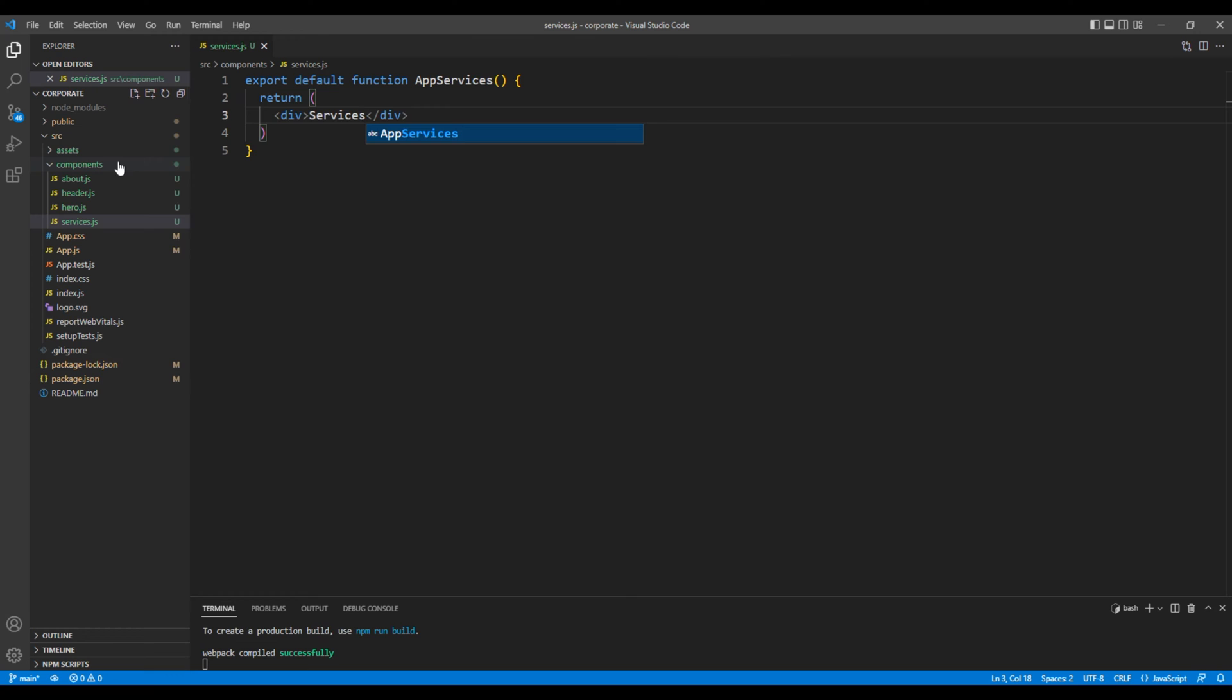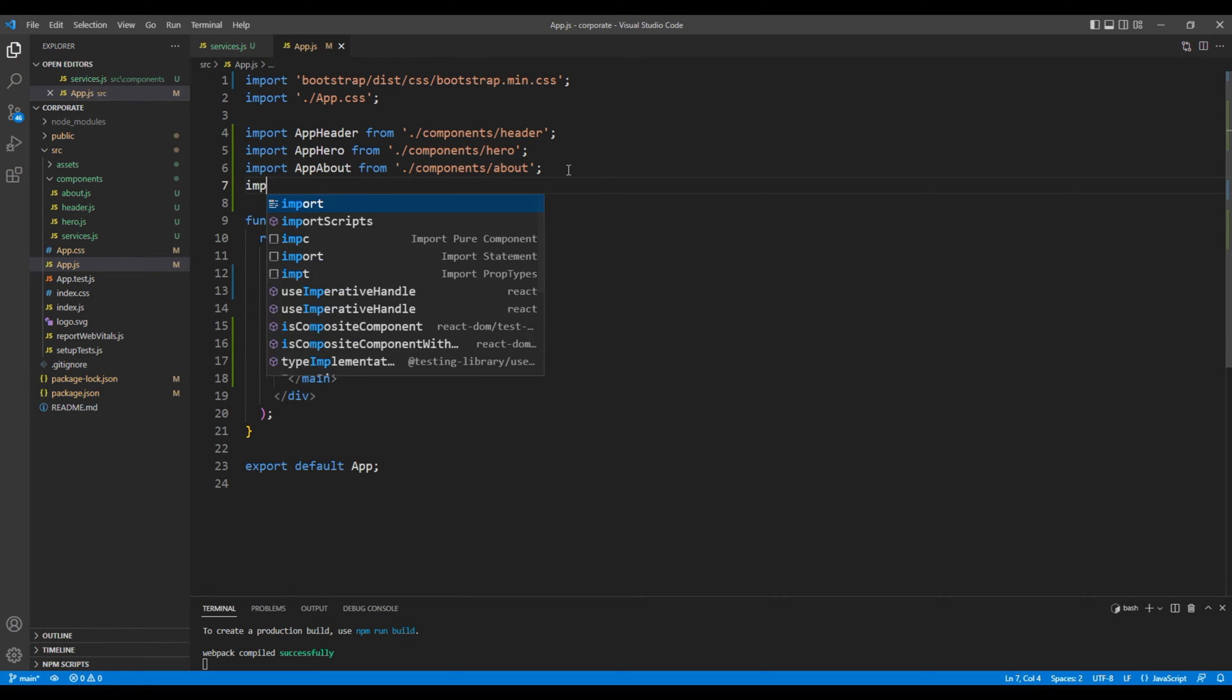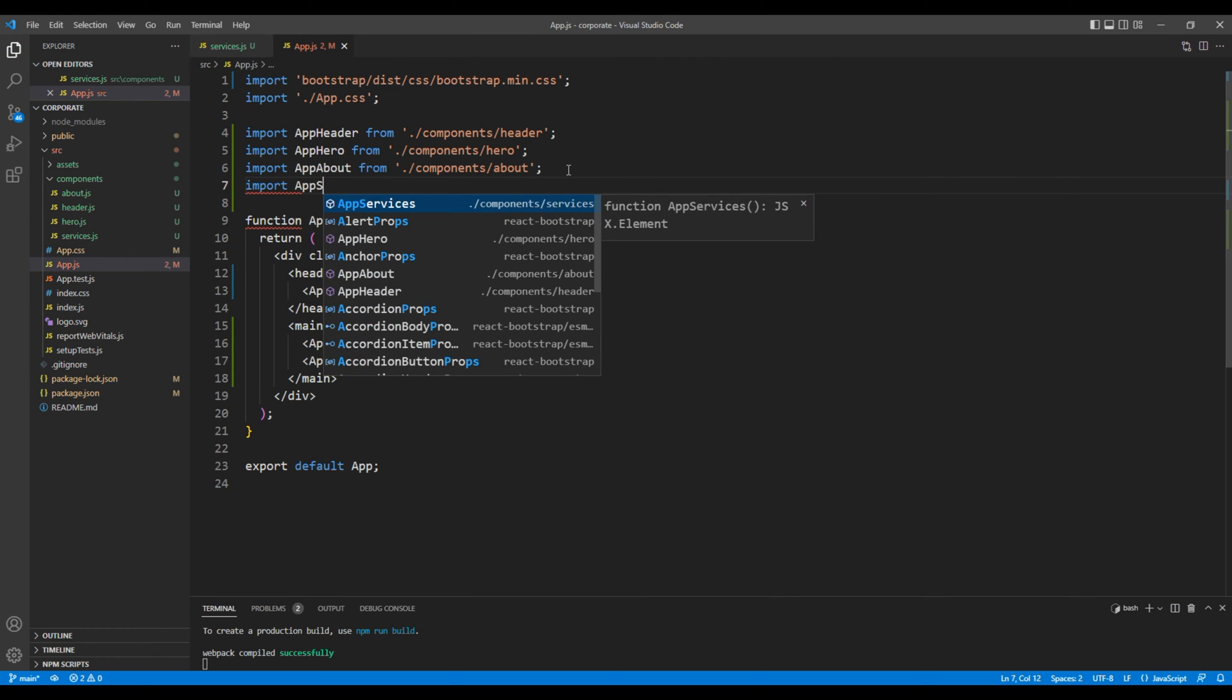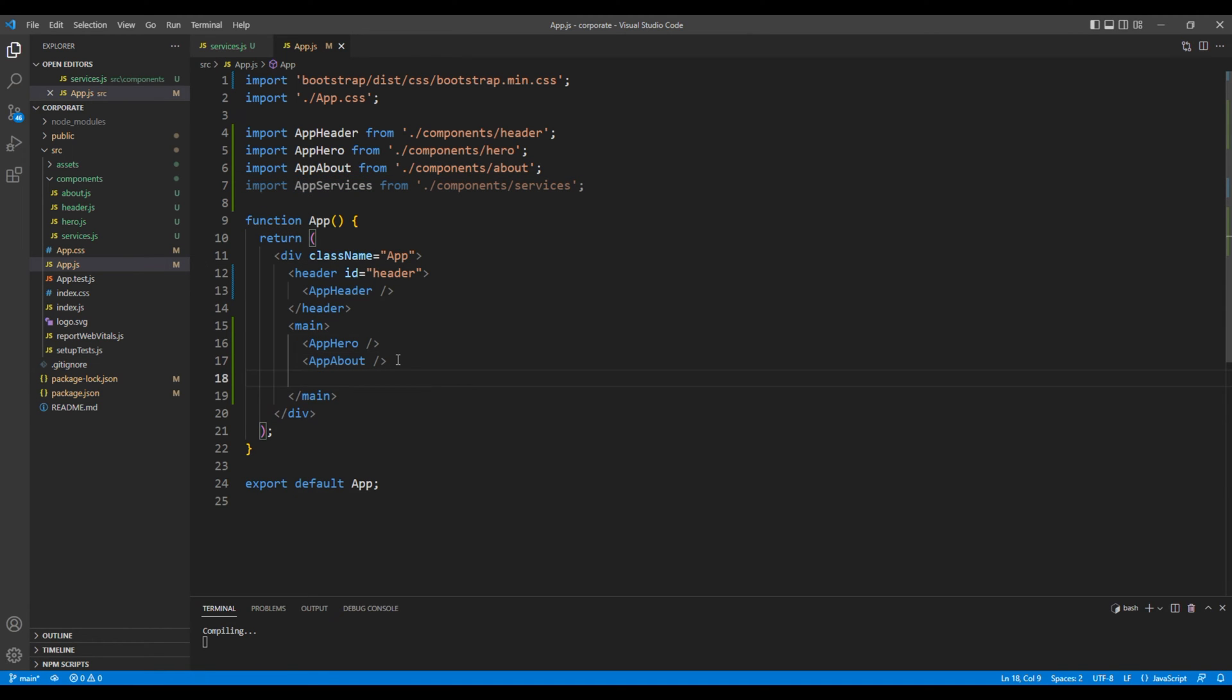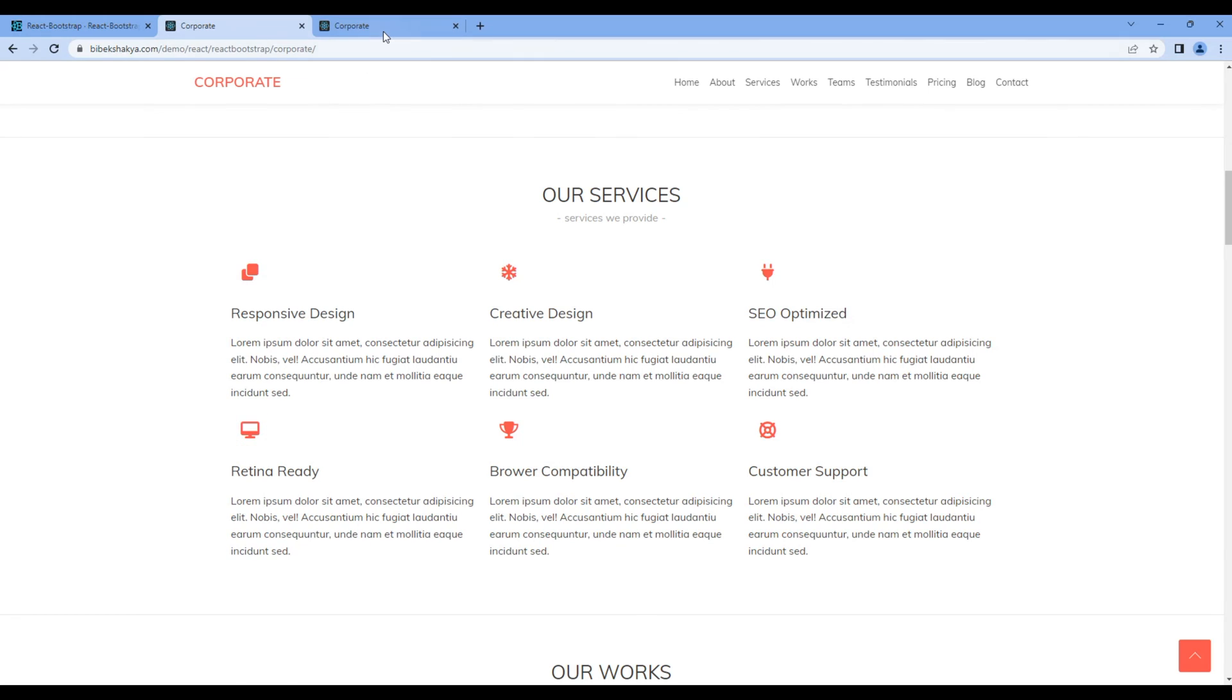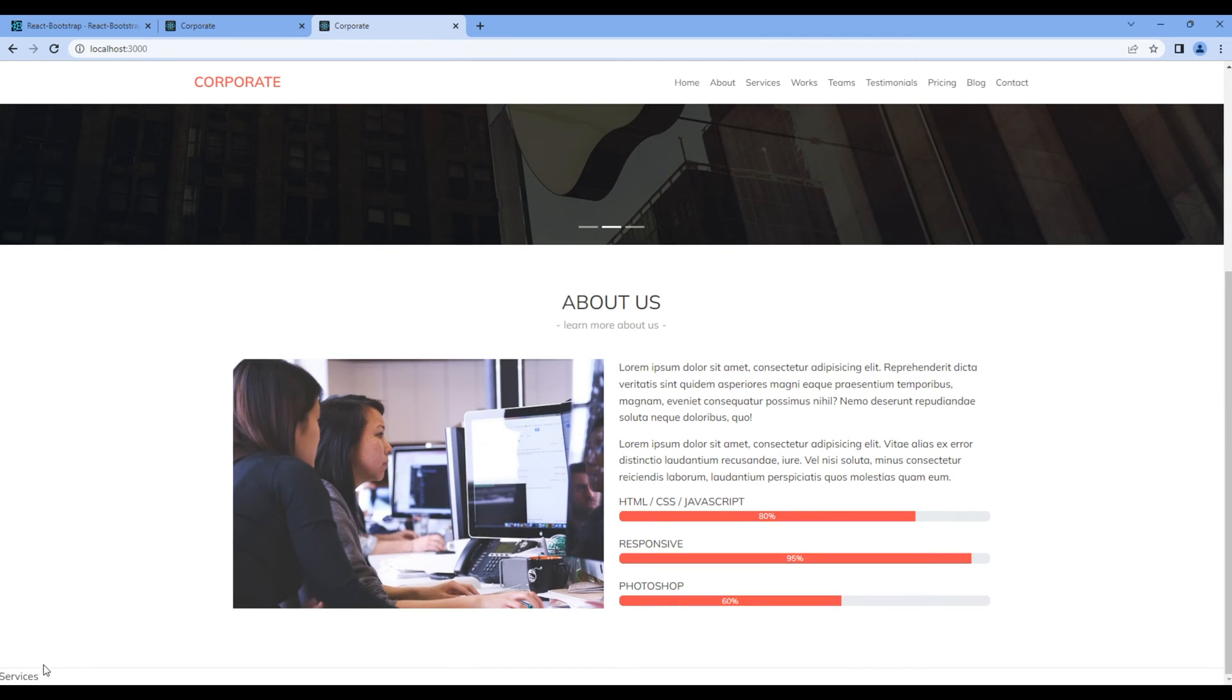Now let's import this component under app.js. On top import app services, then at the bottom after app about let's add app services element. Let's check the preview and we can see services - it means our component is working.